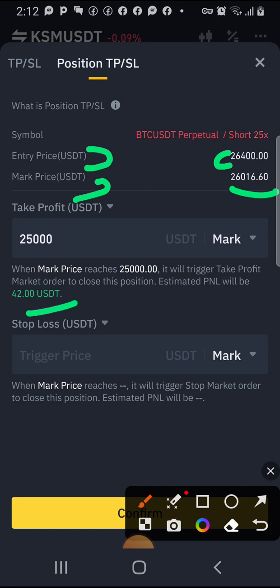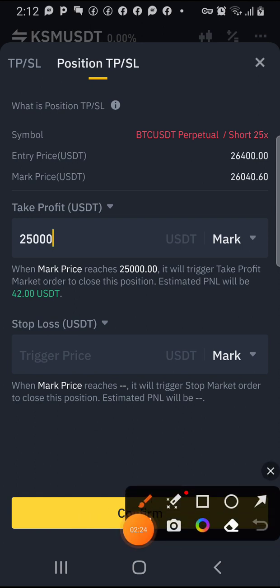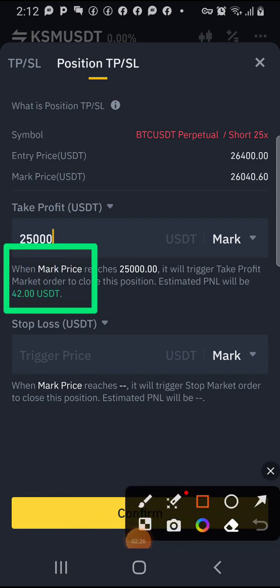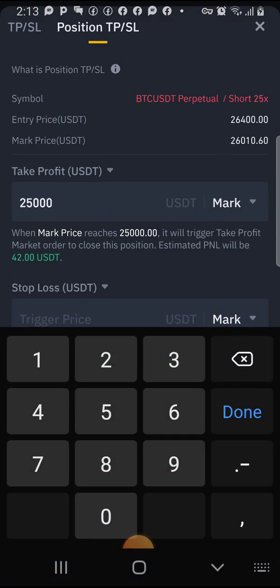If the mark price reaches 25,000, my profit will be $42. Whenever you enter a take profit, there must be an estimated value shown. When the mark price hits 25,000, it will trigger a take profit market order to close this position — estimated P&L would be $42.